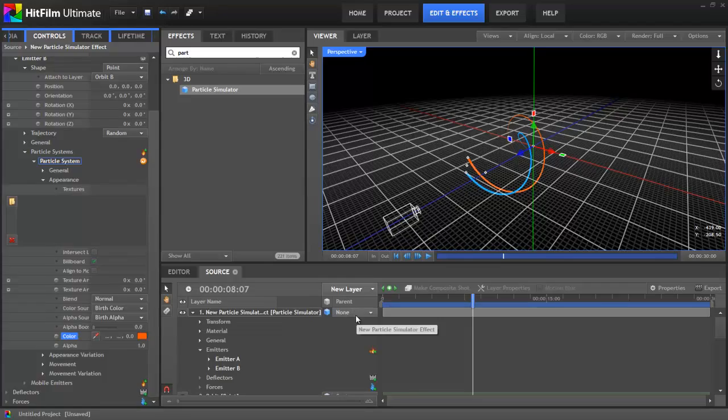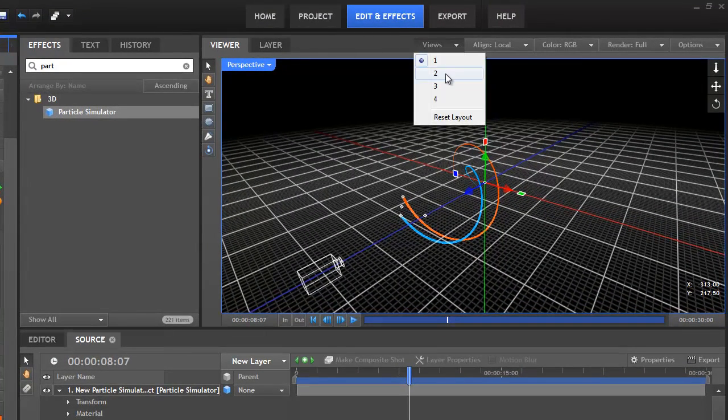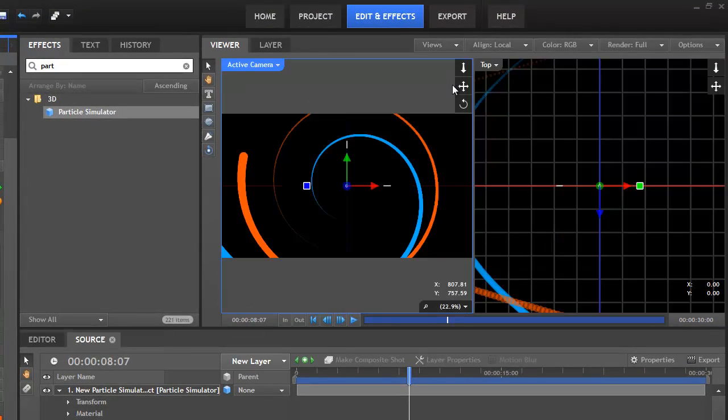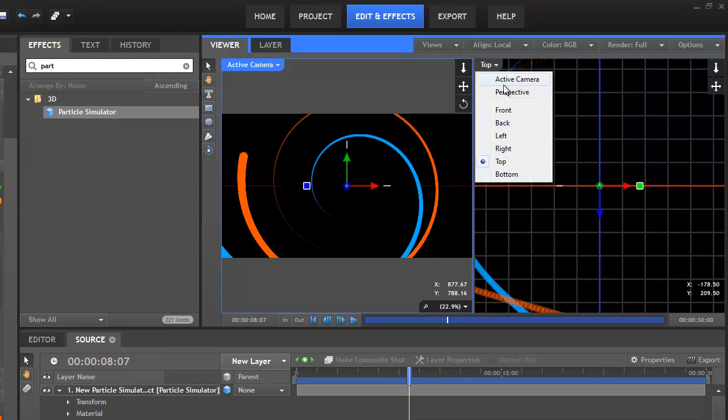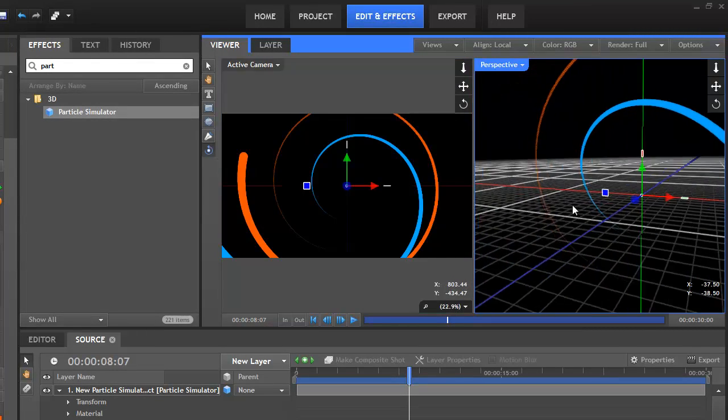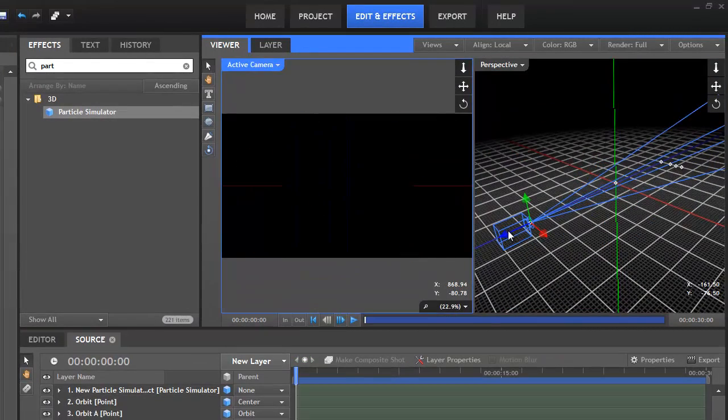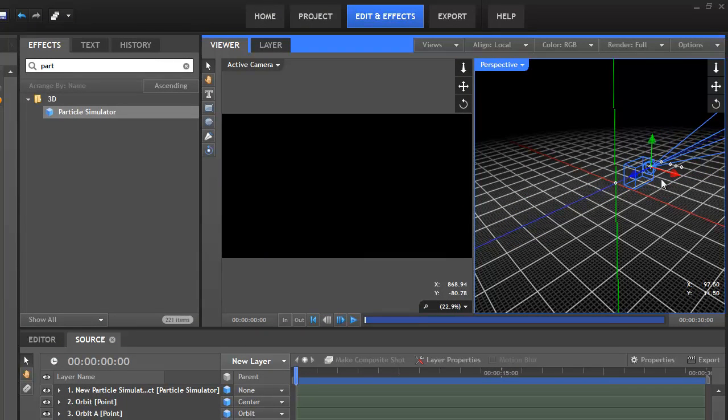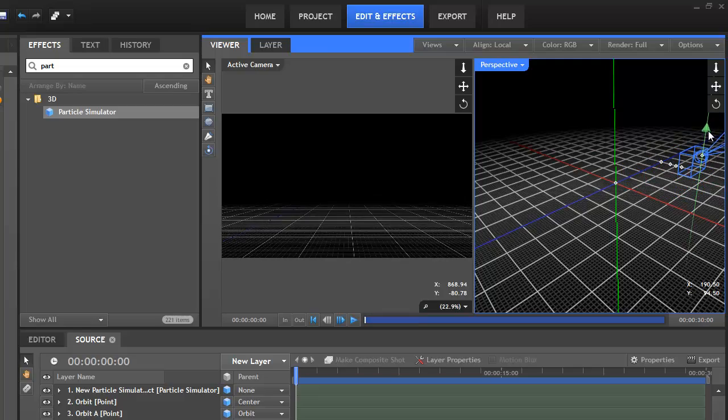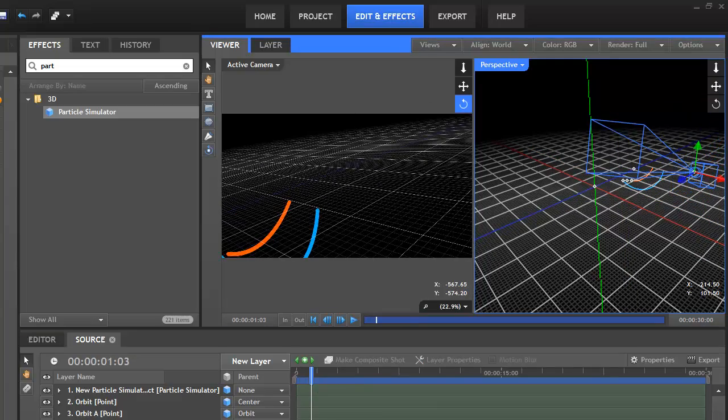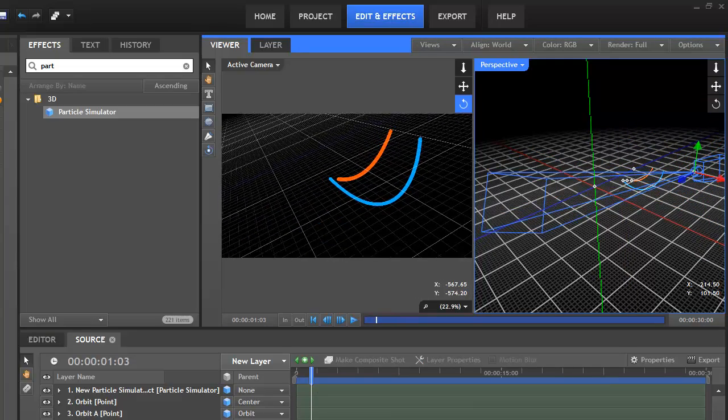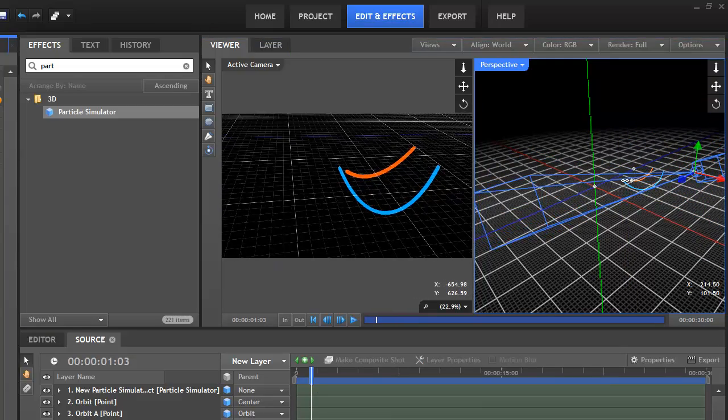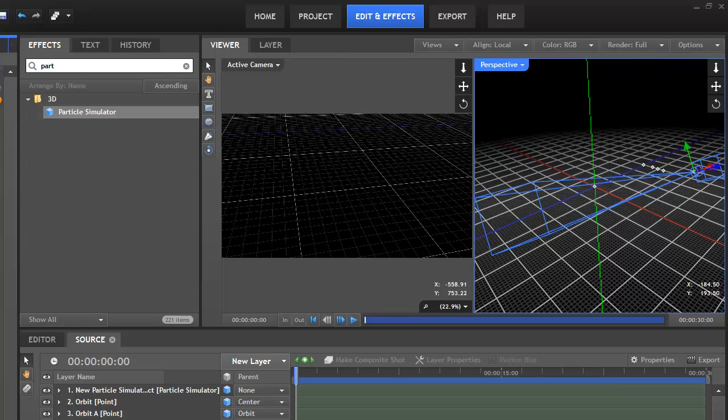OK, it's now time to get our camera set up. Let's switch to a 2-up view using the Views menu. With Active Camera on the left, and Perspective on the right. I'll then move the camera up closer to the start point of the effect, using the position controls in the Viewer. I'll raise it up a bit and drag around on the pan controls to get it how I want it.